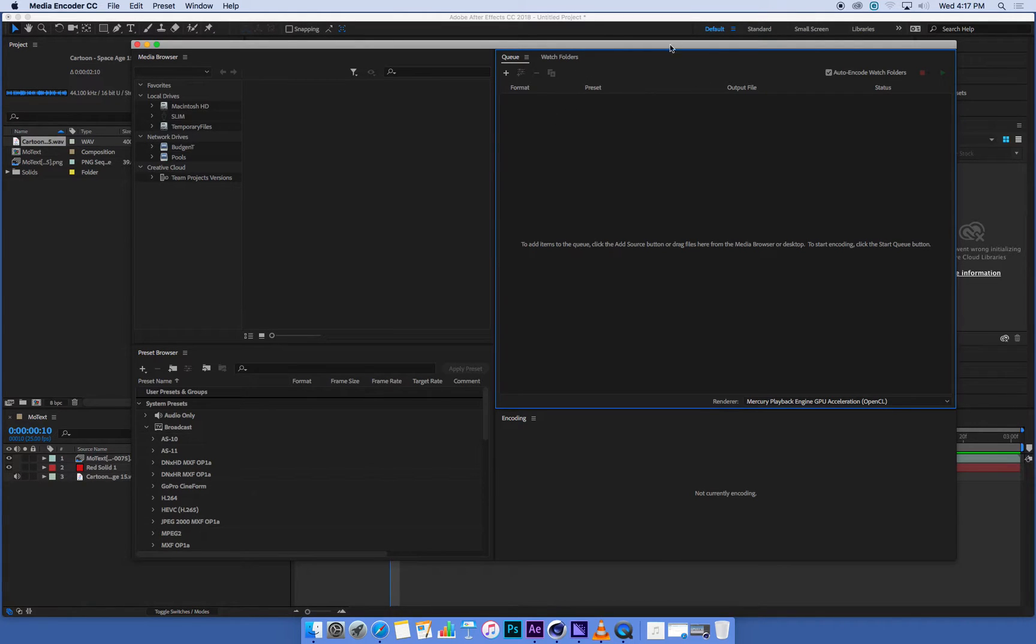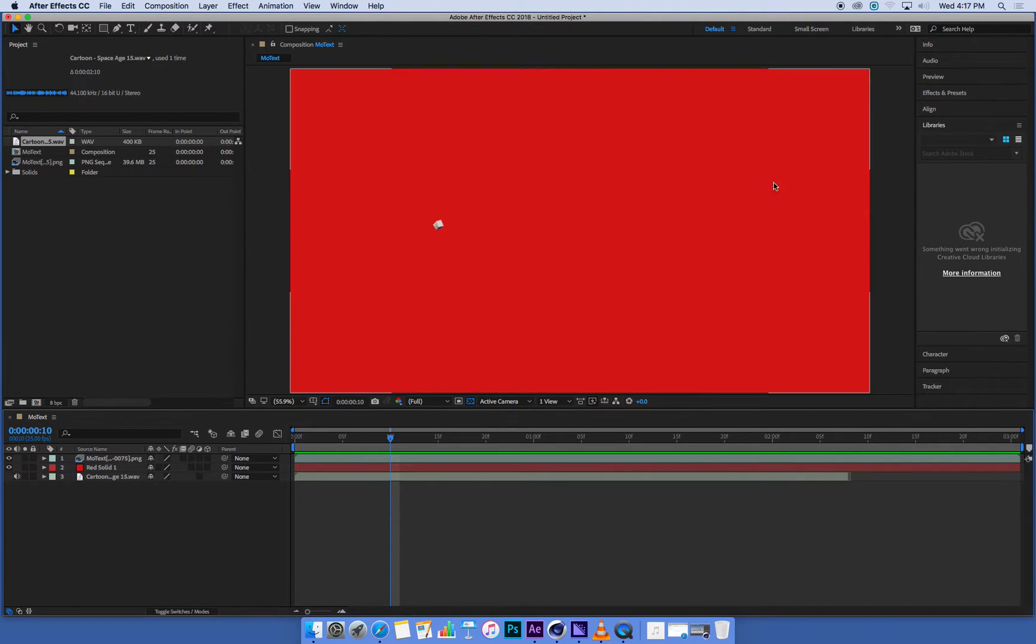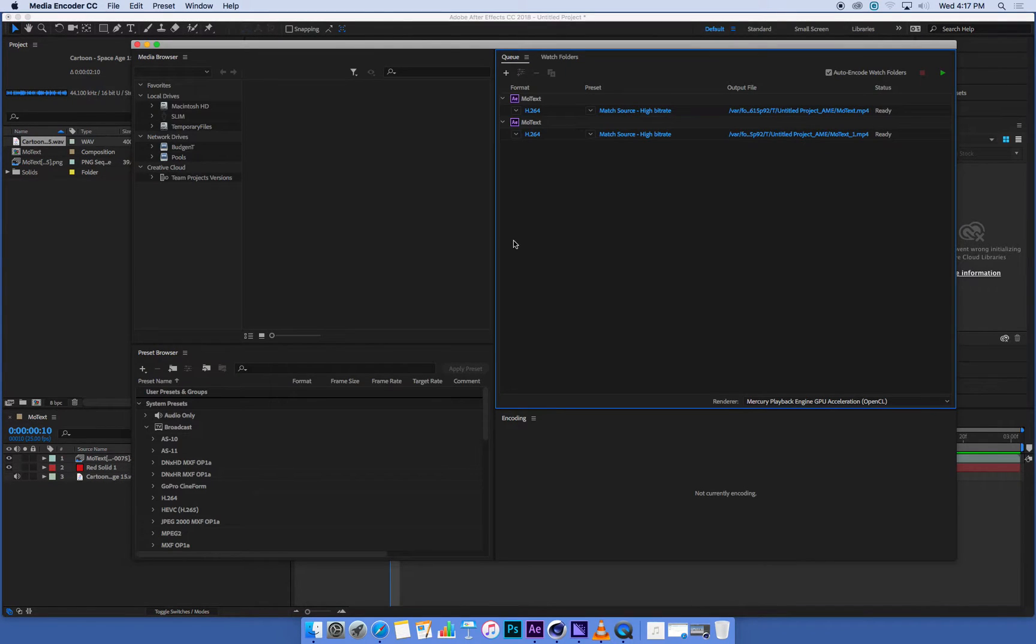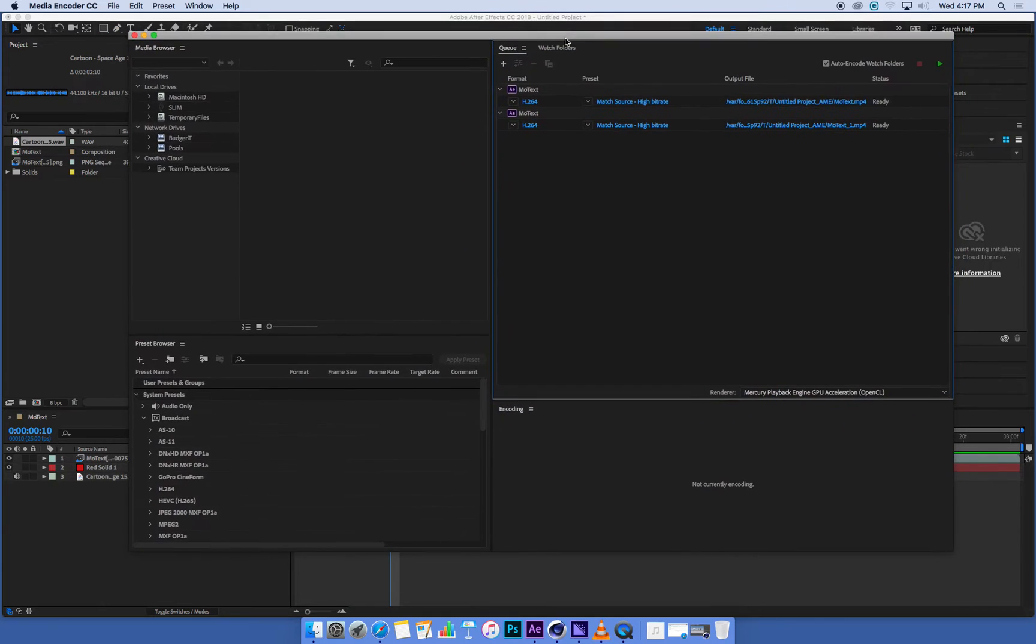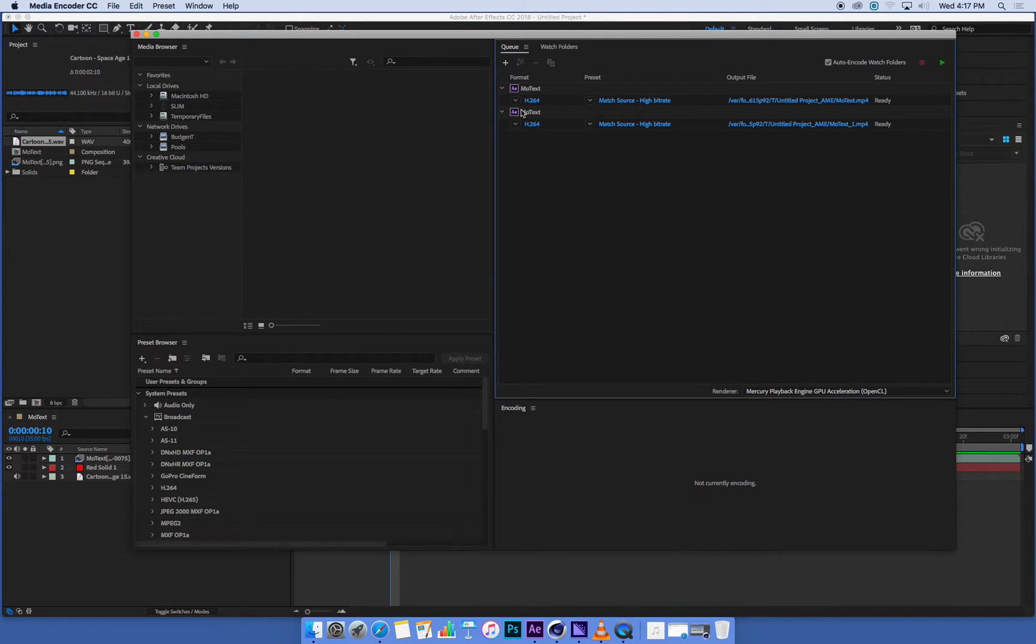Actually, the other thing if it's not working, the other thing that you want to check that I haven't done is I haven't saved my After Effects project. Oh, there we go. Media Encoder has suddenly decided to work, and there's my file there.